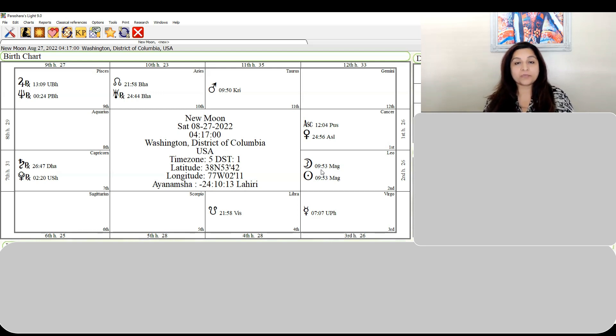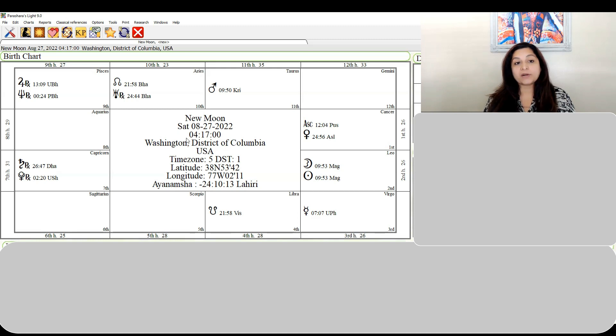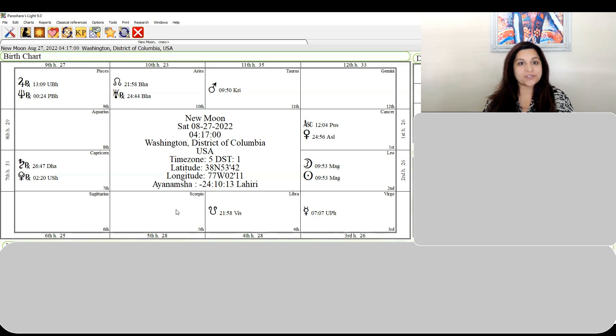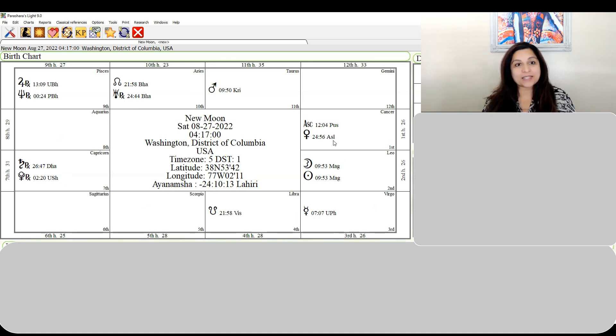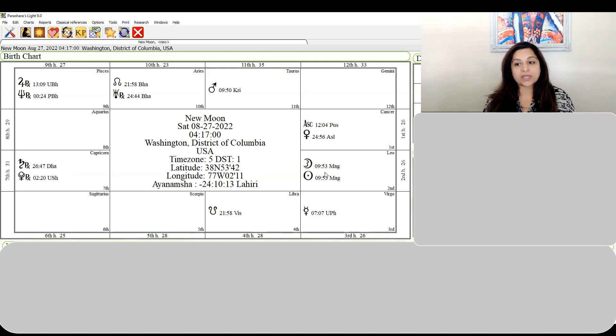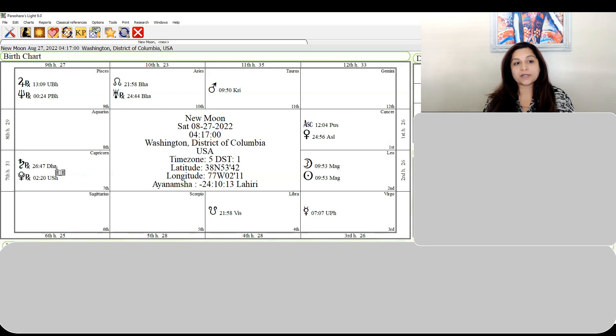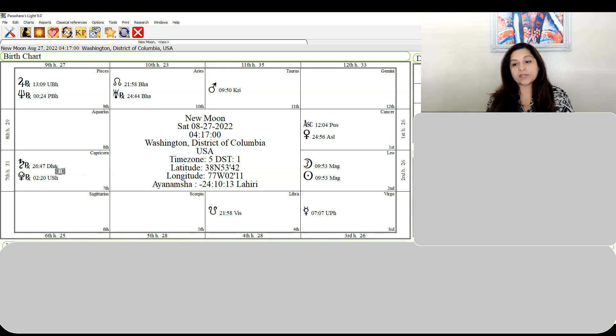Uranus is almost about to station, so that's going to flavor this dynamic stuff happening in the heavens during the new moon. Saturn is also almost about to station. Saturn is almost squaring Uranus as well, not exactly to the degree, but those things will also weigh into what we are talking about here.